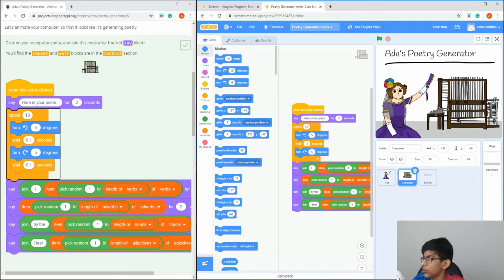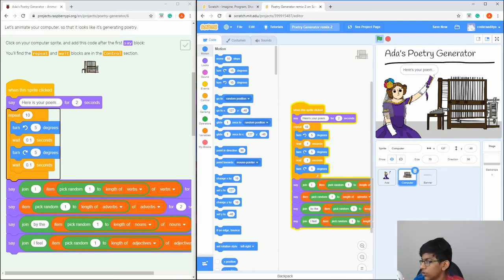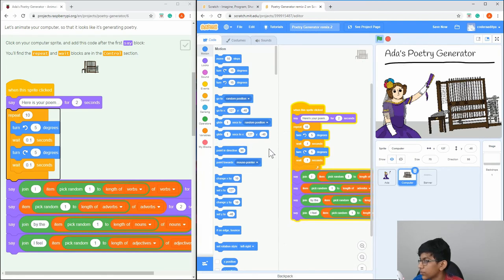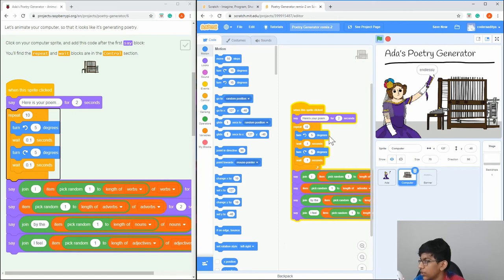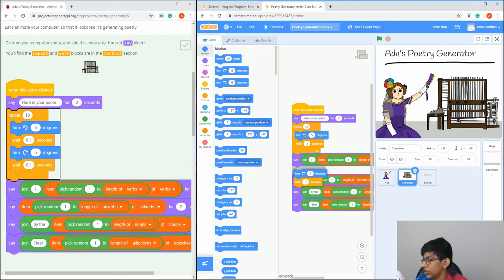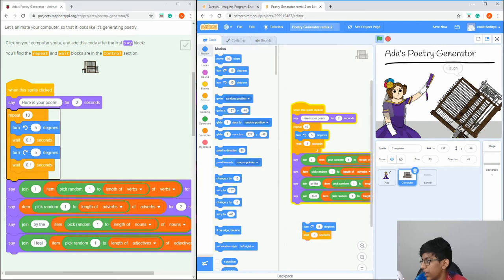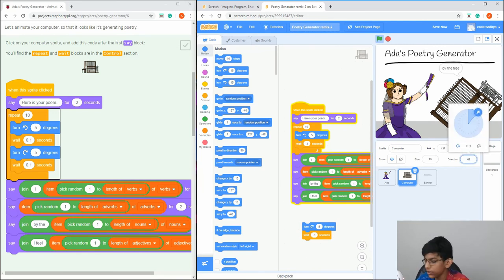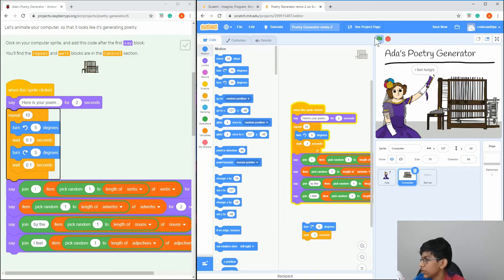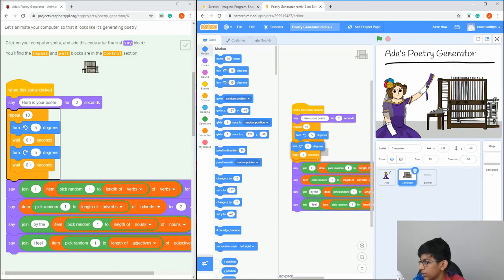Drag in the opposite turn block — turn the other direction — and set that to 5 degrees, then copy or drag a new wait block in. If you accidentally turn the sprite and the direction goes off, where it says direction just change it back to 90 and it should fix it. Then add the animation block back in.